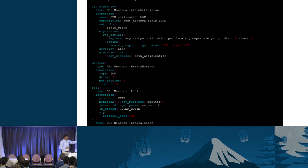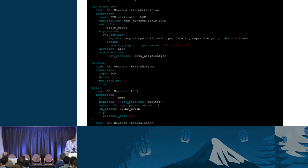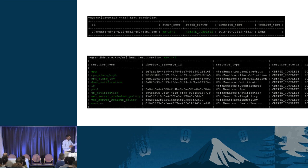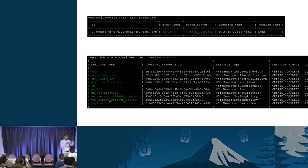This is the LBaaS setup defining the monitor, pool, and load balancer. This is the sample template used for the demo. One stack was created with all resources defined in the template, all resources are up and running. At this point, Monasca is monitoring the scale group ASG as we saw in the workflow - at step four, Monasca started monitoring the scale group.